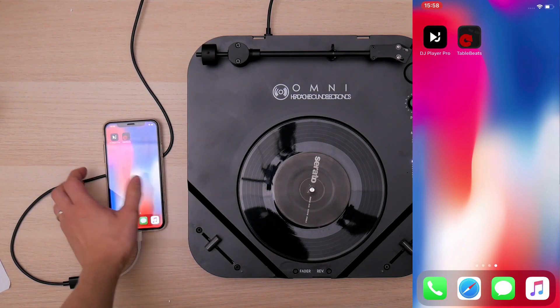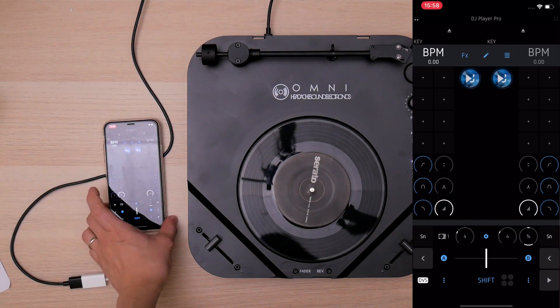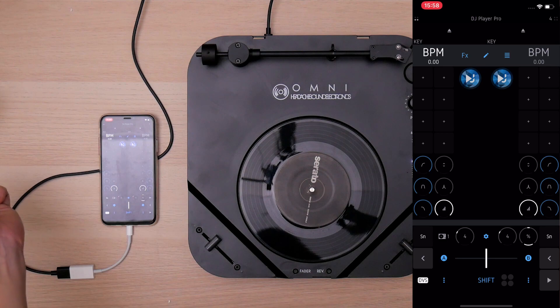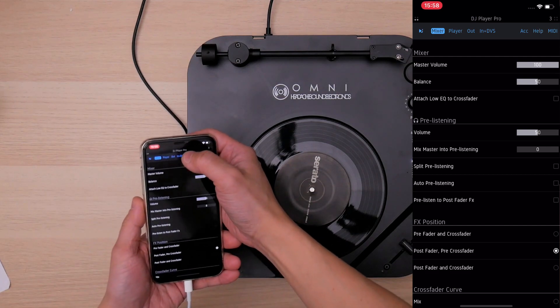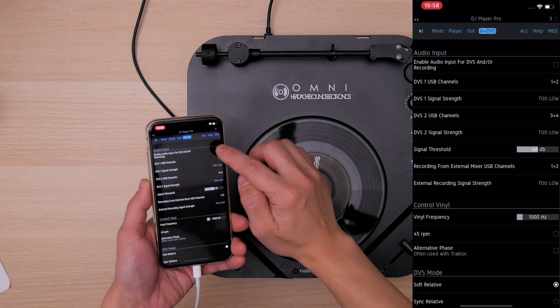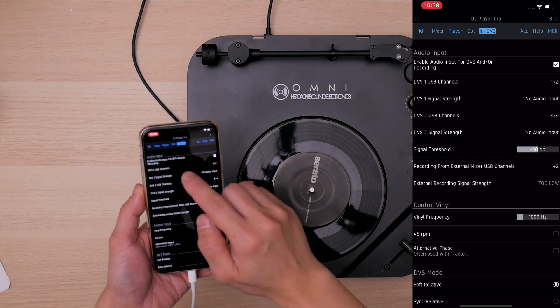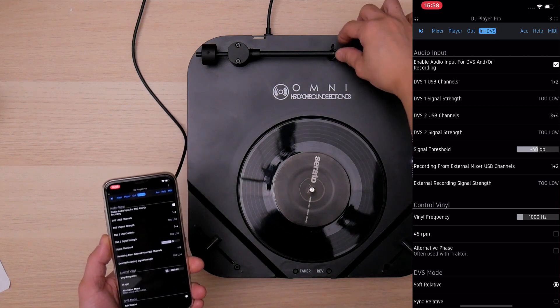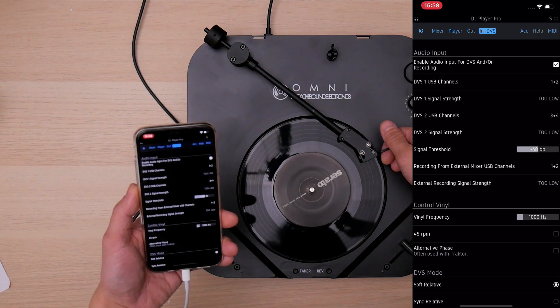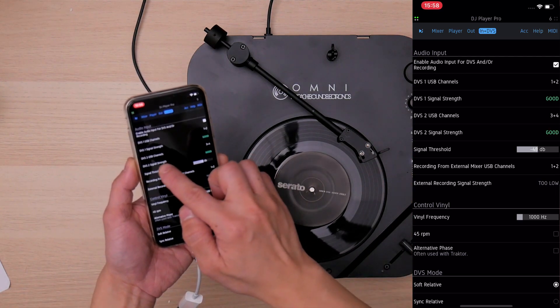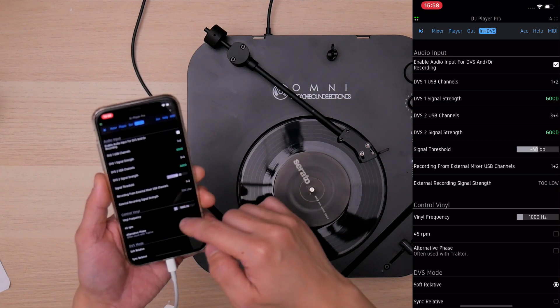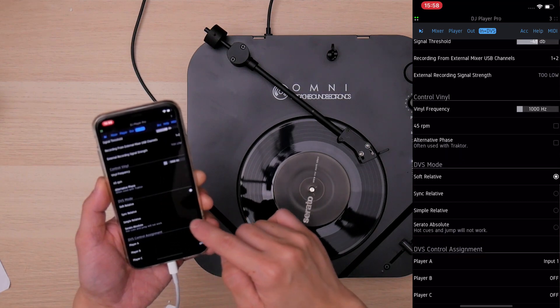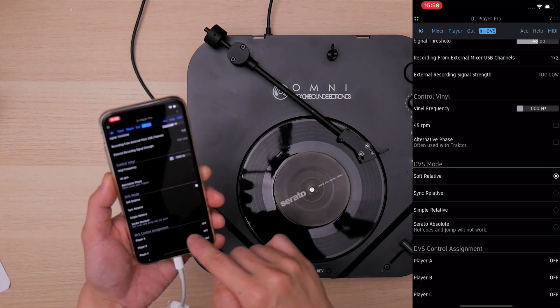So now you can launch DJ Player Pro. This is a brand new installed DJ Player Pro. So I will always go to the setting and in DVS and enable the first enable audio input for DVS and recording. So you put in the tonearm and enable the thing and see whether the DVS signal strength is good. So it shows good here. So no problem.